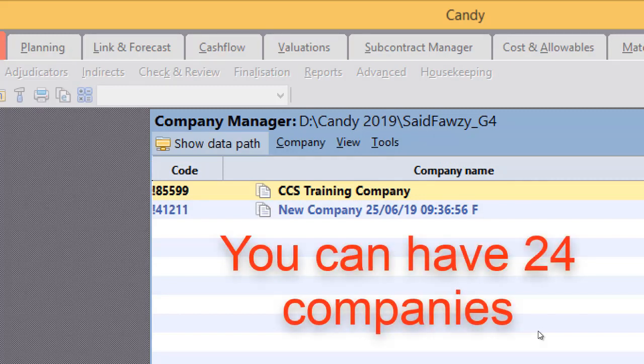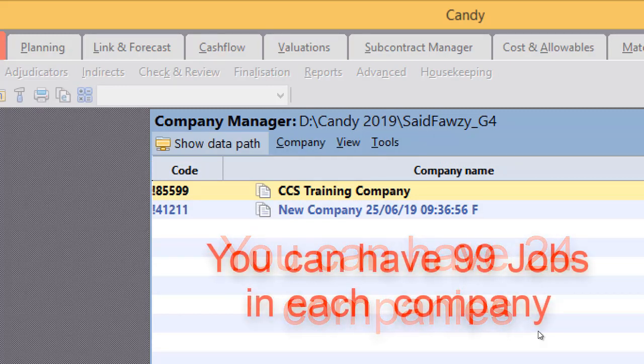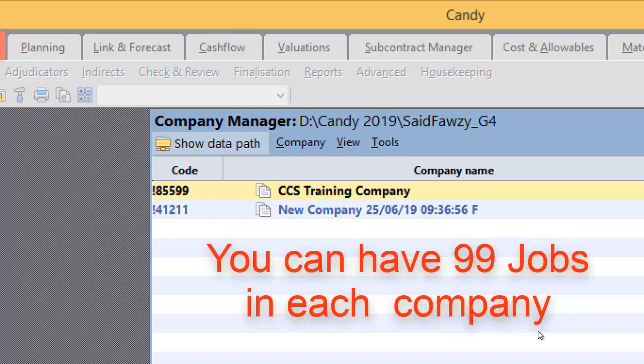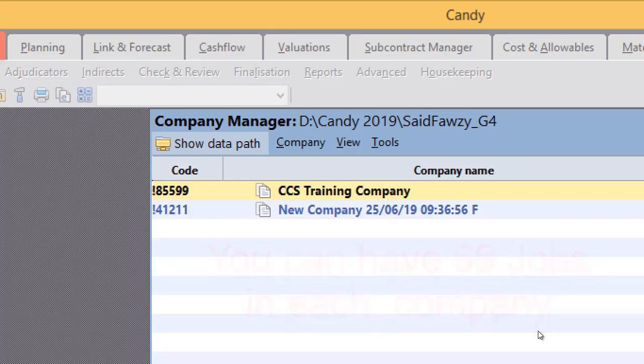You can create up to 24 companies in each data path. You can have 99 jobs in each company. In Candy we call our project as a job, so we want to create our new job inside this company.